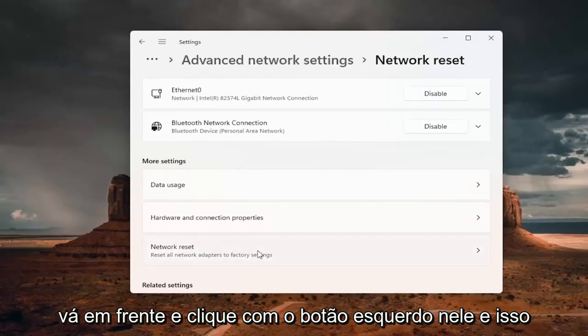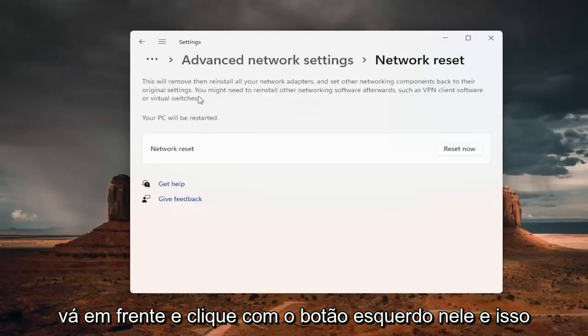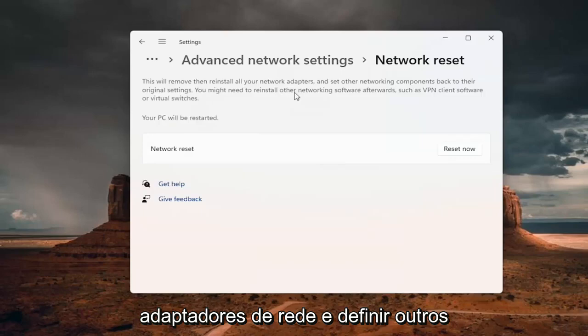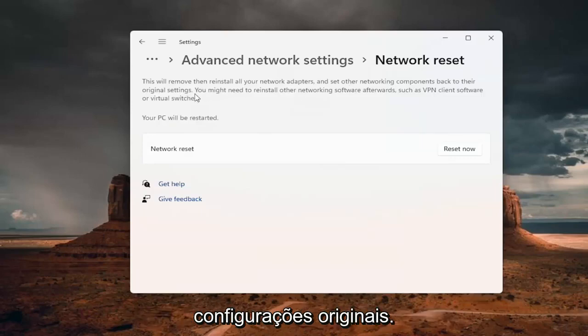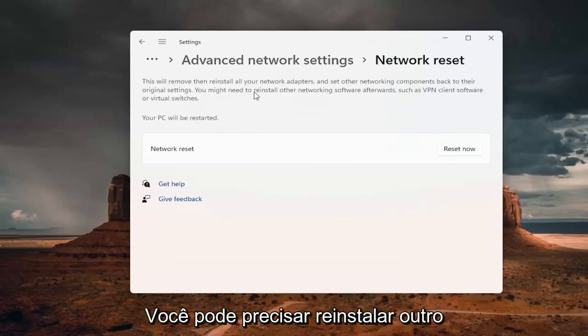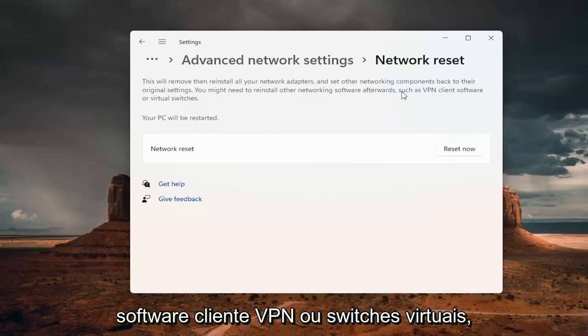And this will remove and reinstall all of your network adapters and set other networking components back to their original settings. You might need to reinstall other networking software afterwards, such as VPN client software or virtual switches.